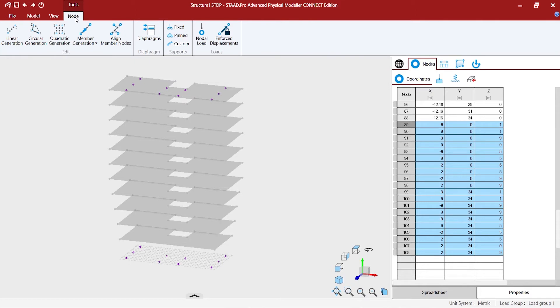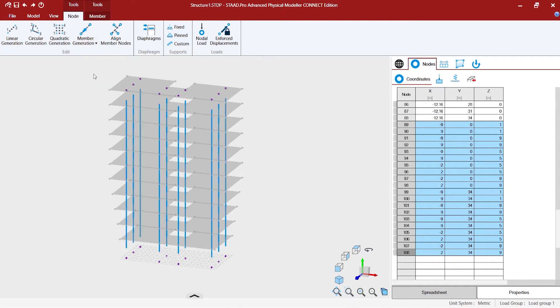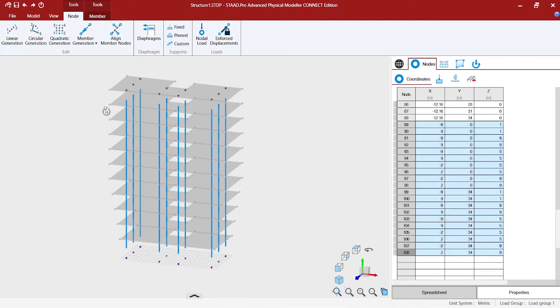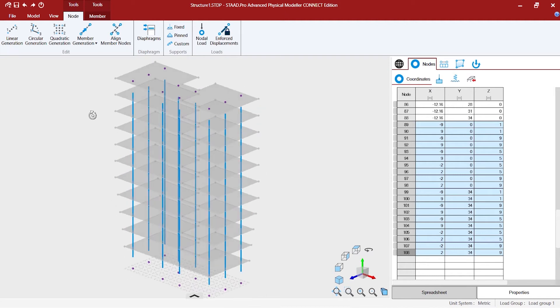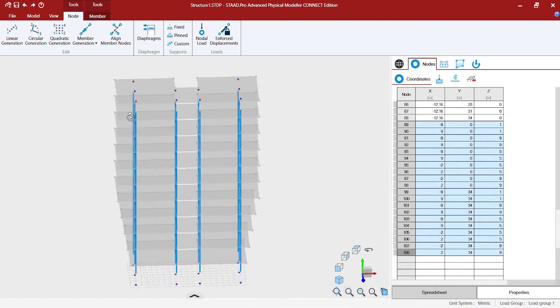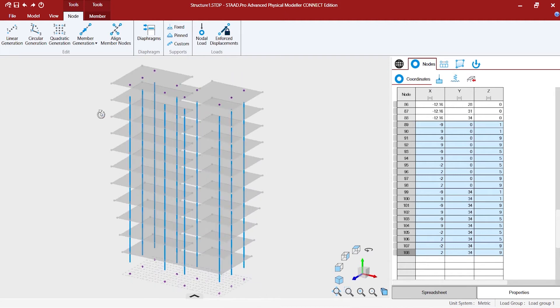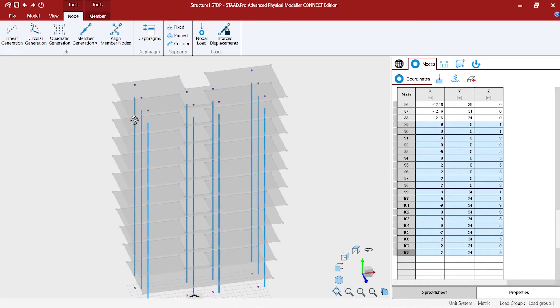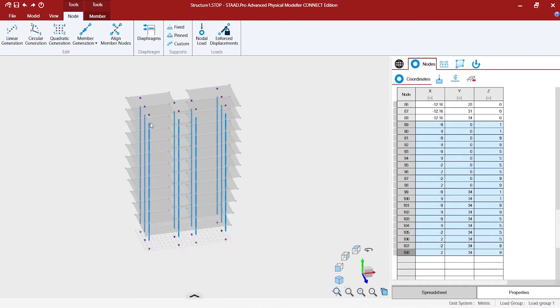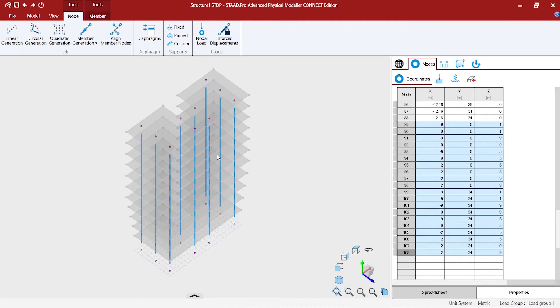Now we might want to select all the nodes and then go to the node tools. There is a member generation option so you would like to generate the members in the Y direction. It's so fast and you also get rid of any chances of having the columns getting slanted in the process of creating from start node to the end node. This is simple way of generating the columns.